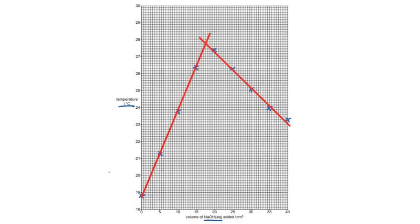I've drawn two lines of best fit. The first line, going from bottom to top, passes through all the rising-temperature points. For the second line, two points are just near the line — one just below and one just above — while the remaining three points are exactly on the line. This is how I drew the best-fit line, giving two lines that intersect at one point.